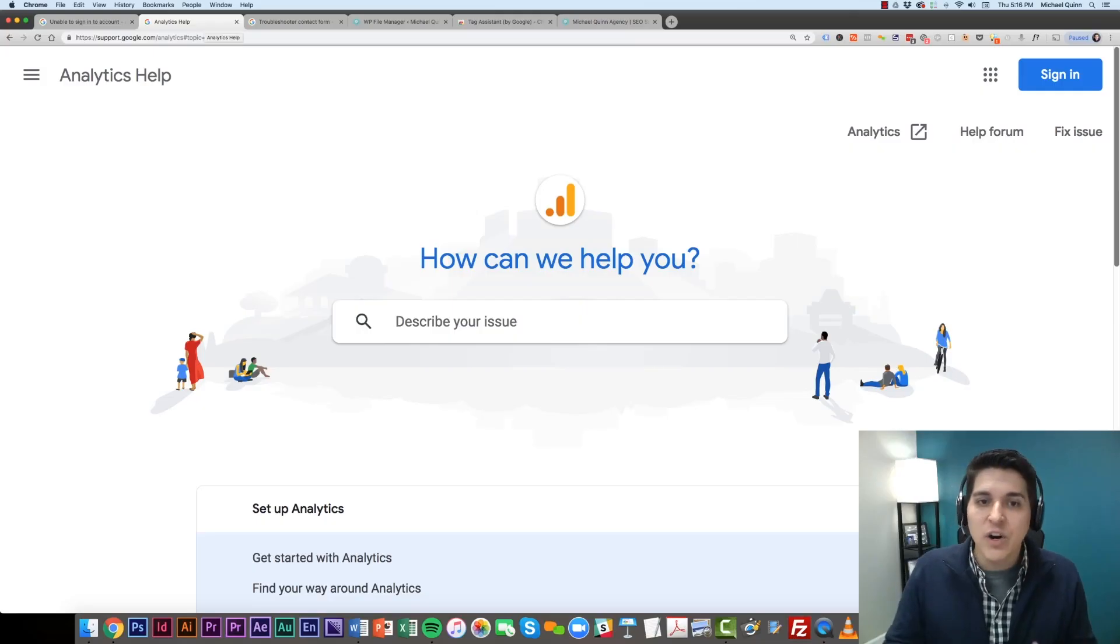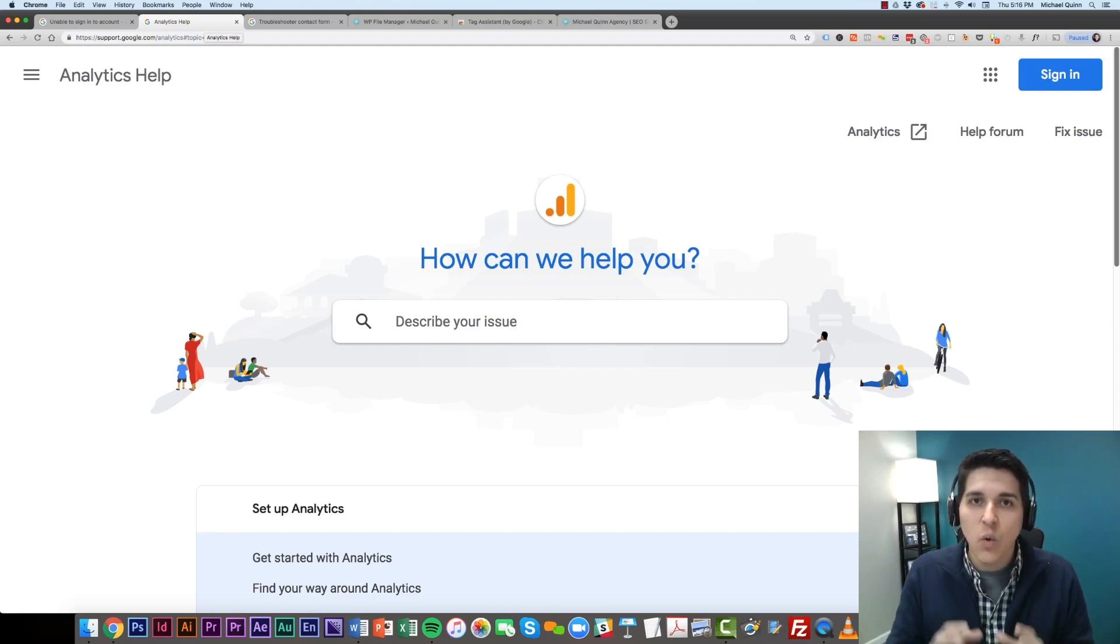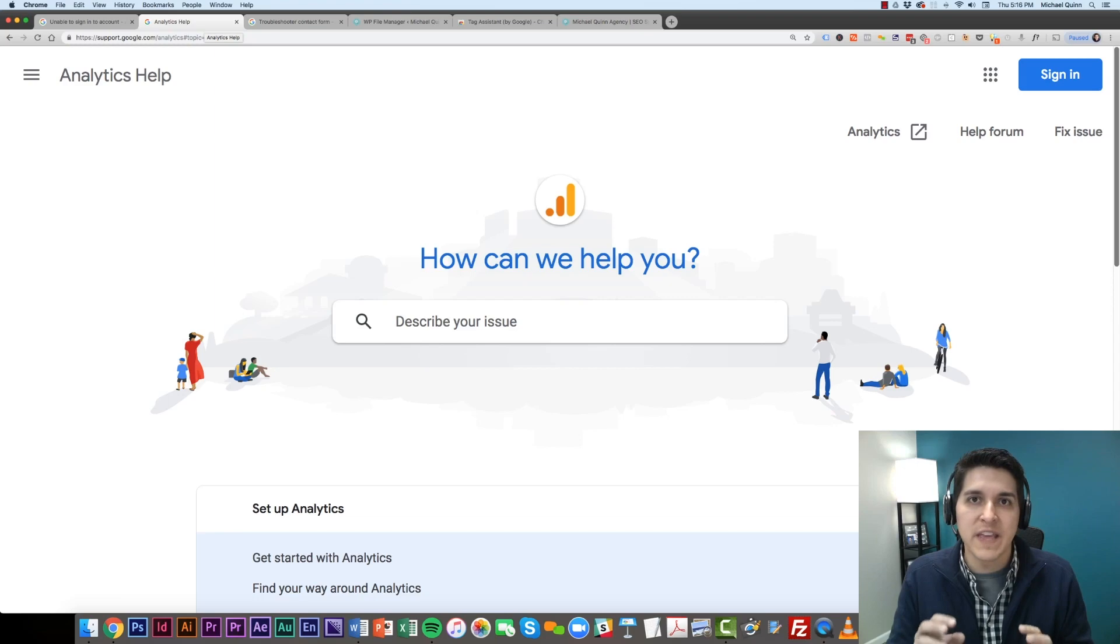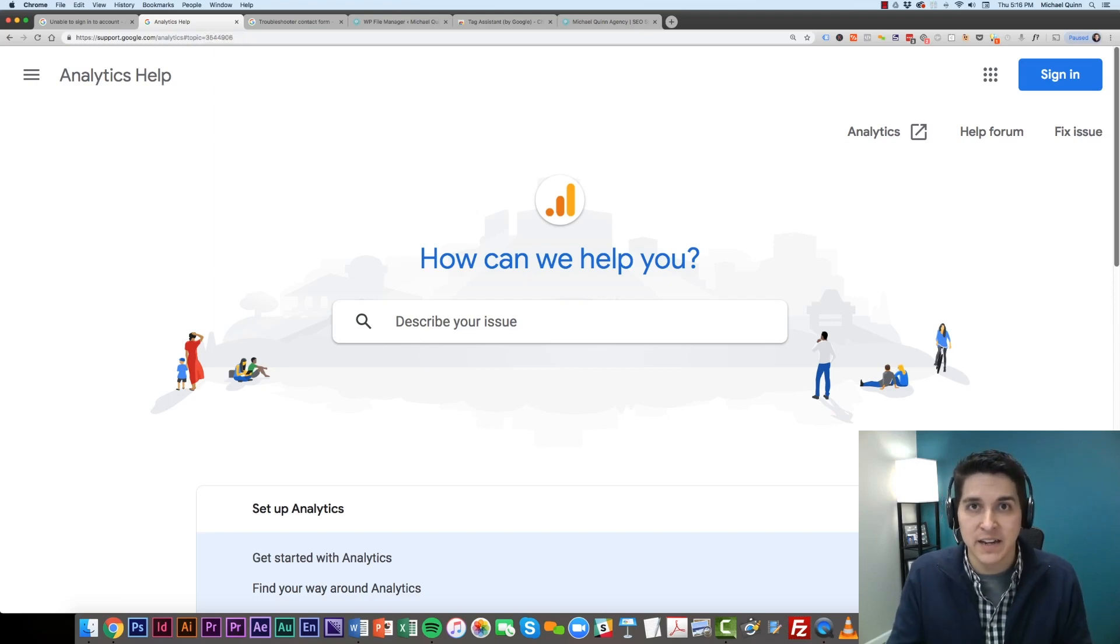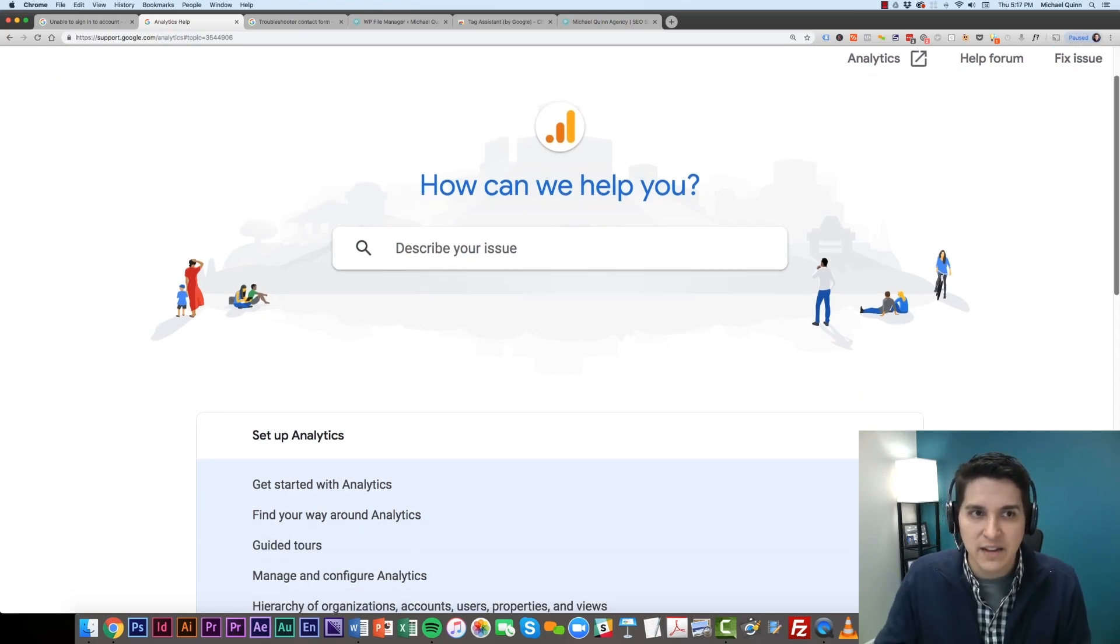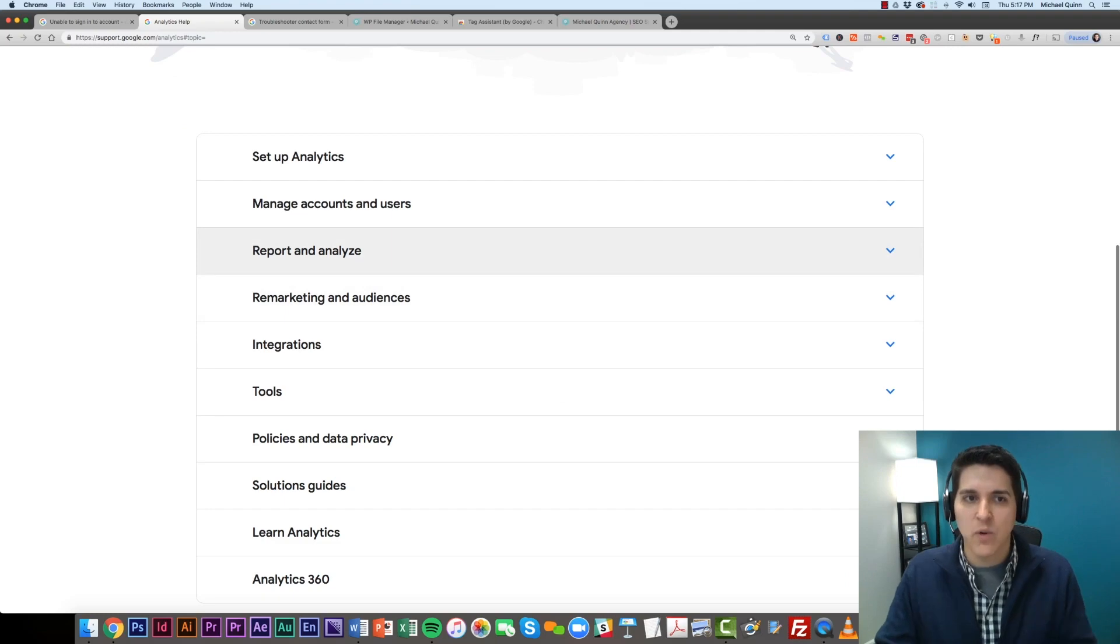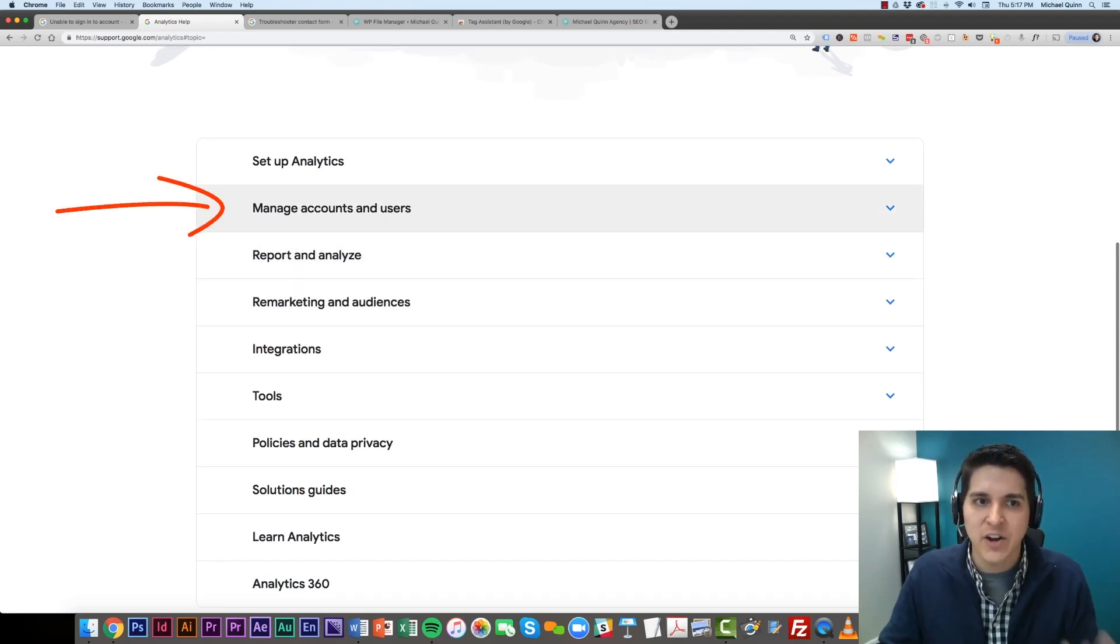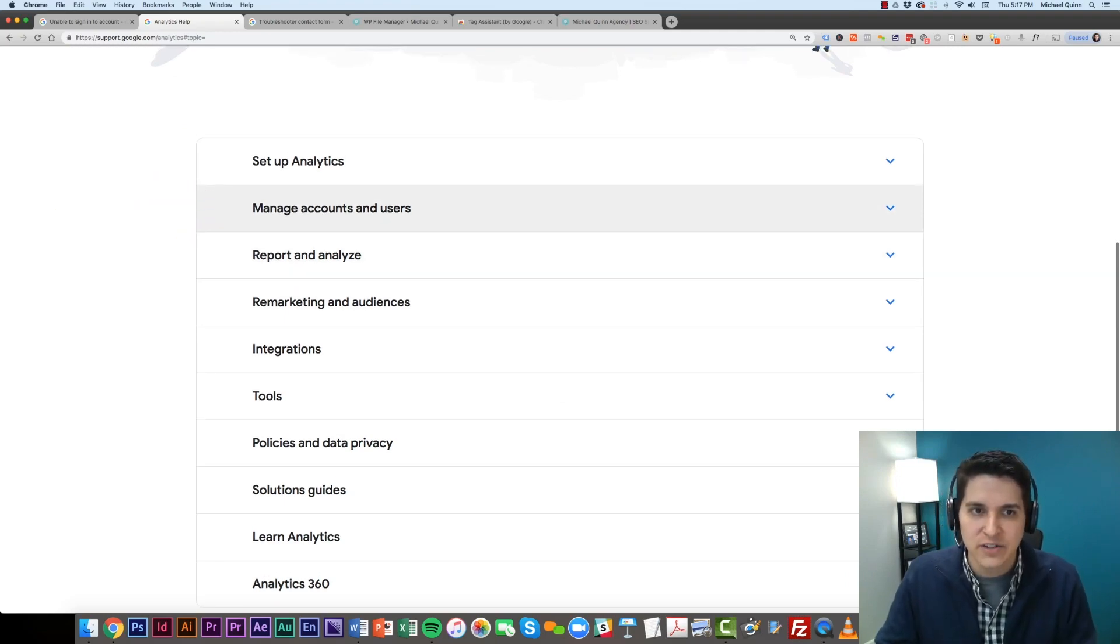From there, we're going to want to navigate to Google Analytics, and you're going to want to log in to the account, the Gmail or Google account, that you're going to be managing the analytics account from. So you're going to navigate to Analytics Help, come down into the actual help questions, and you're going to want to go to Manage Accounts and Users.